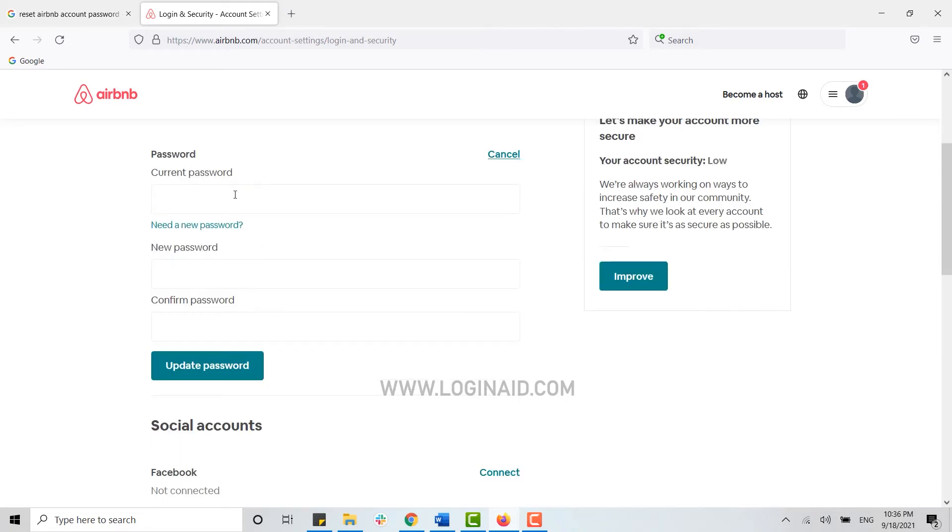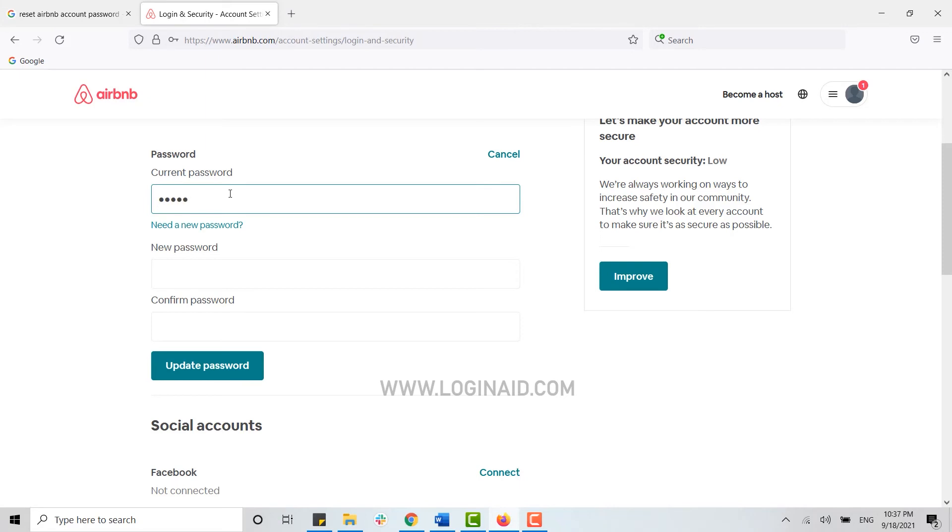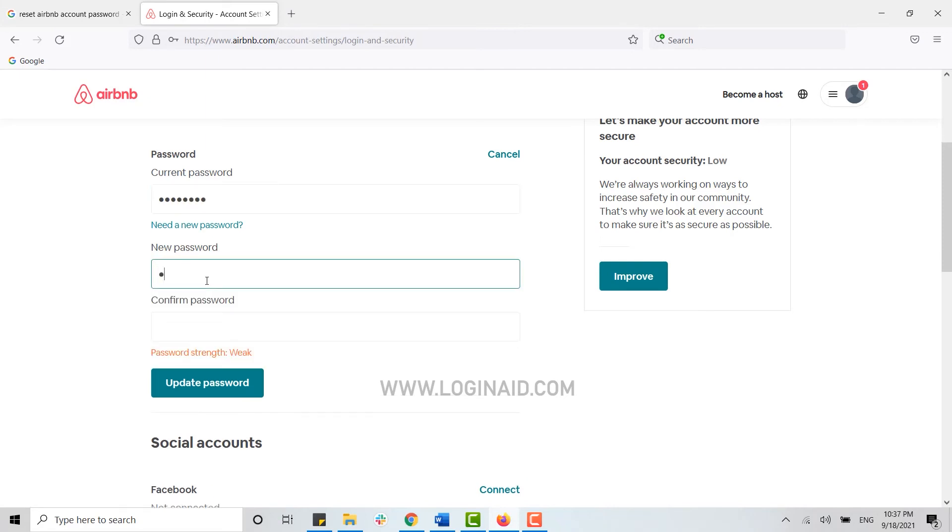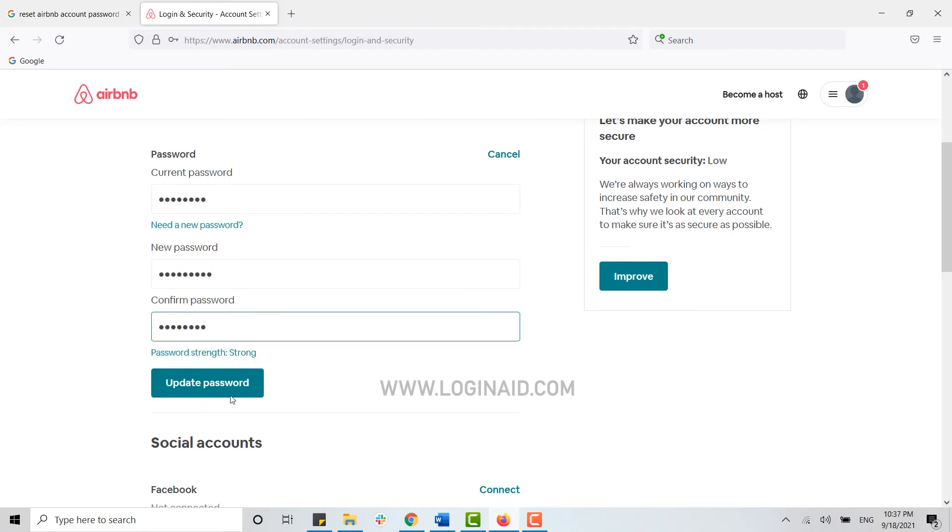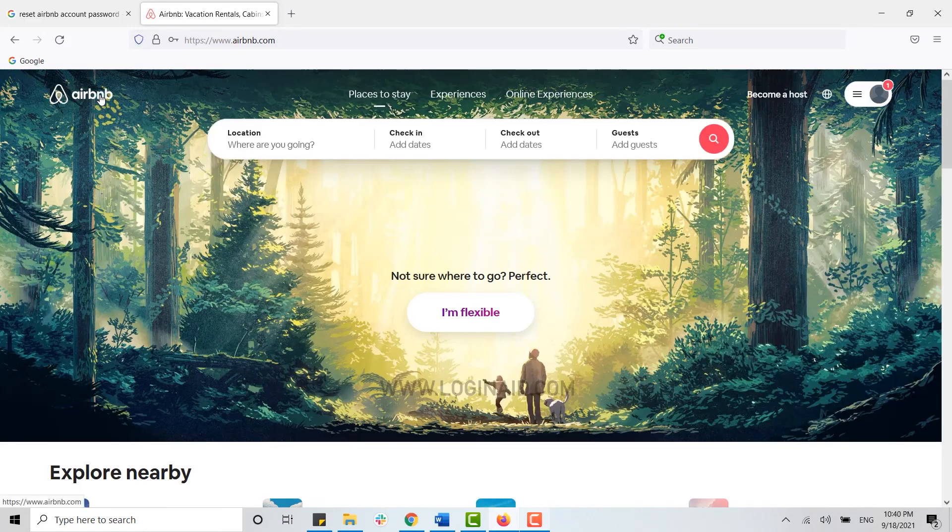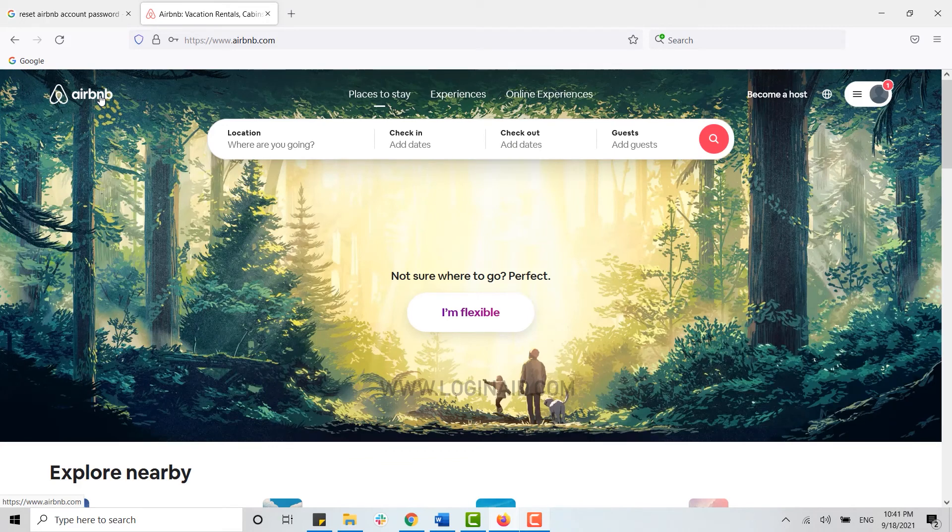With that you will be able to type in a new password. In the first text box type in the current password of your account. Then below type in the new password for the account. Once it's done, click on update password. With this you will be directed to your home page and your account password has been reset.